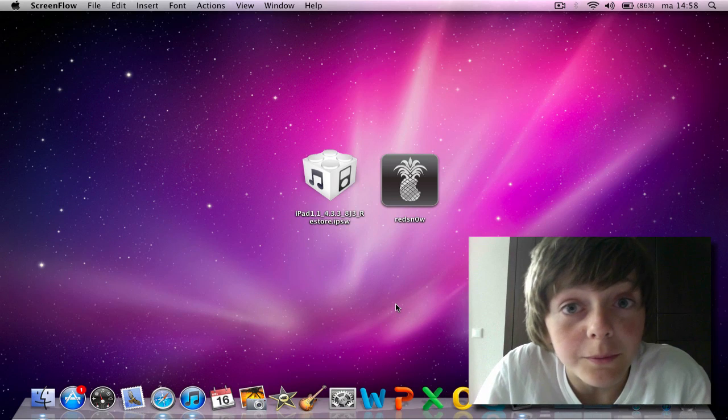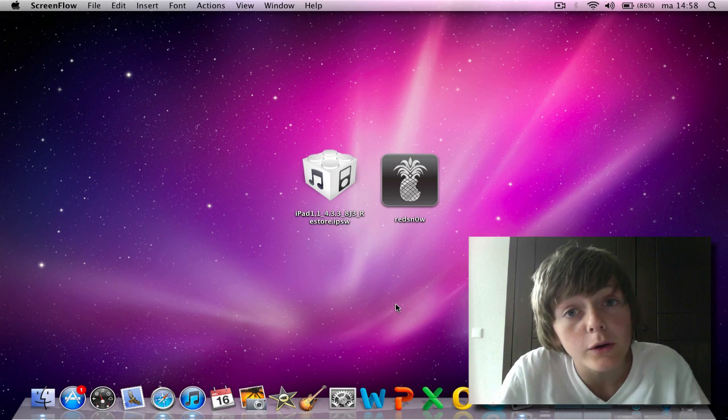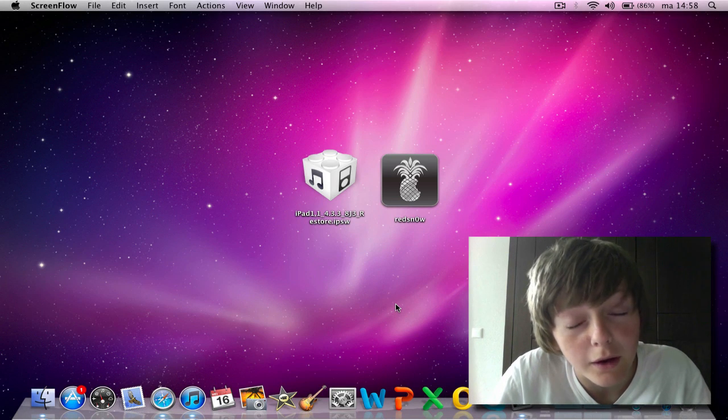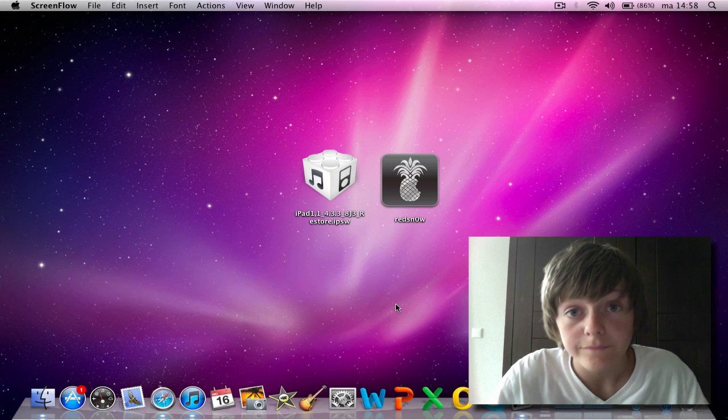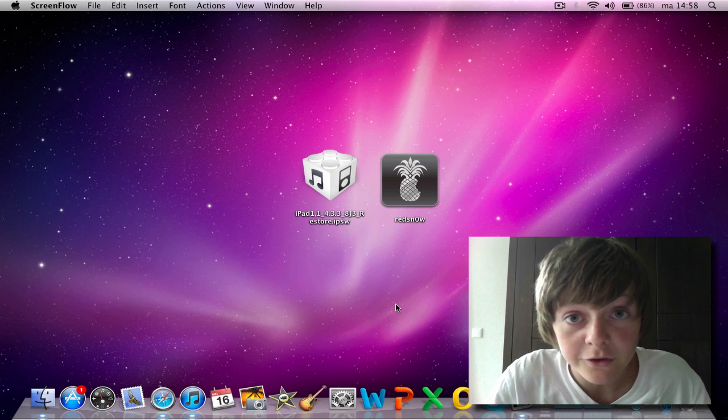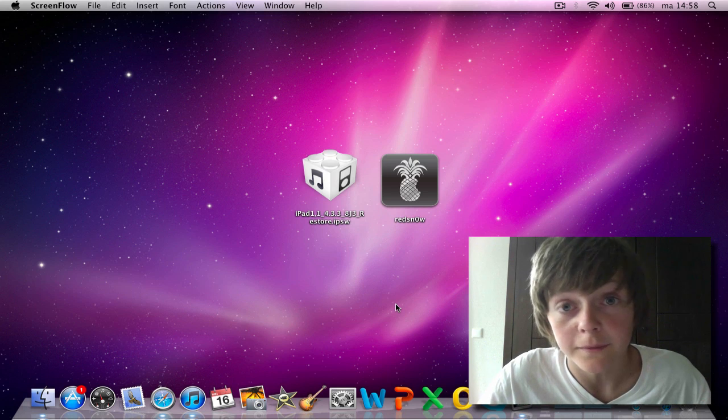Hello people and welcome to my new tutorial. Today I'm going to tell you how to make a tethered jailbreak an untethered jailbreak.